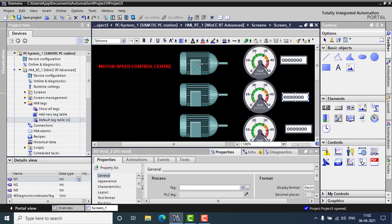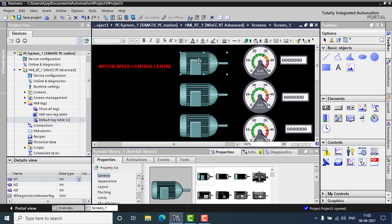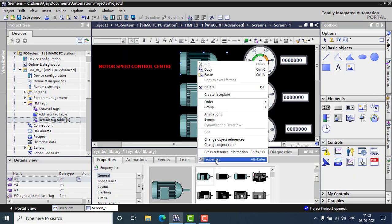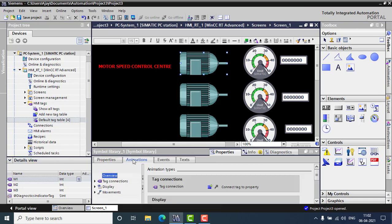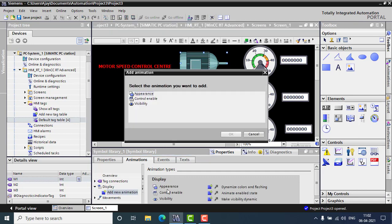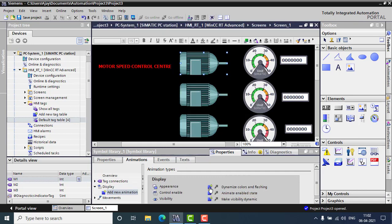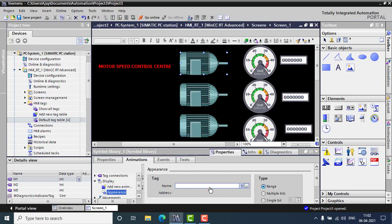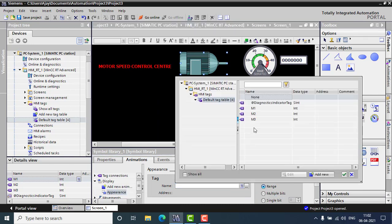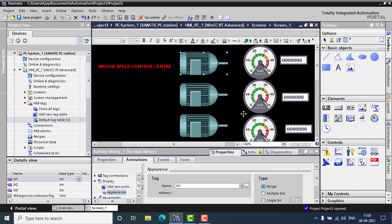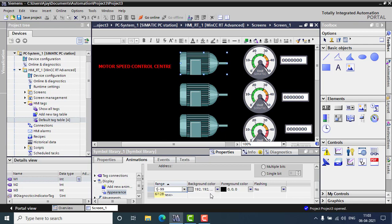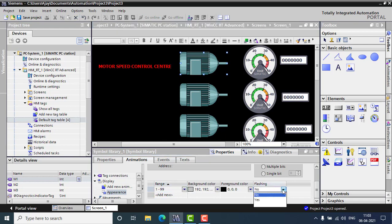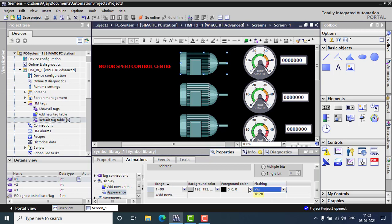So everything I can give in the motor. So right click and go for properties. In the animations, I can go for display. So in add a new animation, I just want to dynamics the colors and flashing. I just need to flash my motor when it is running. So I'm just giving the tag as M1. First motor is M1. So the range will be, I have to add range 0 to 999. I'm making it 1 to 999. When it is starting, the speed will be at least 1. So I just need to flash it. So I'm flashing it, yes.